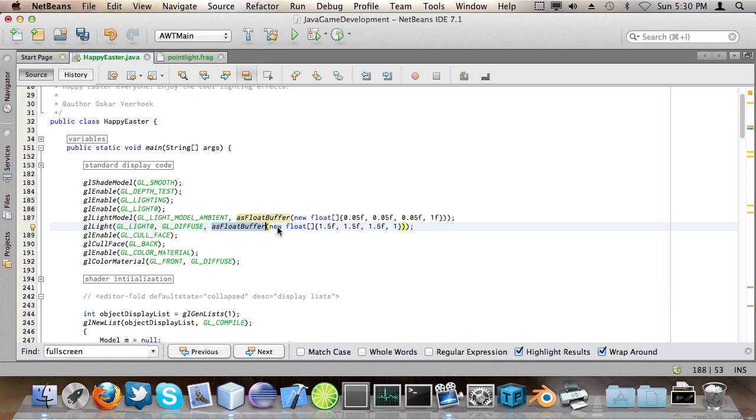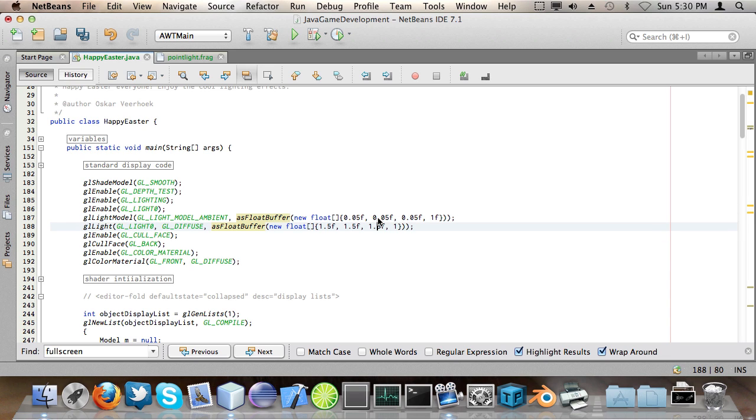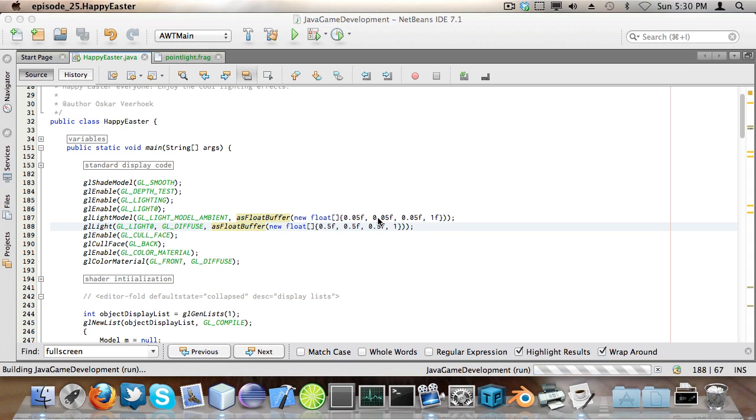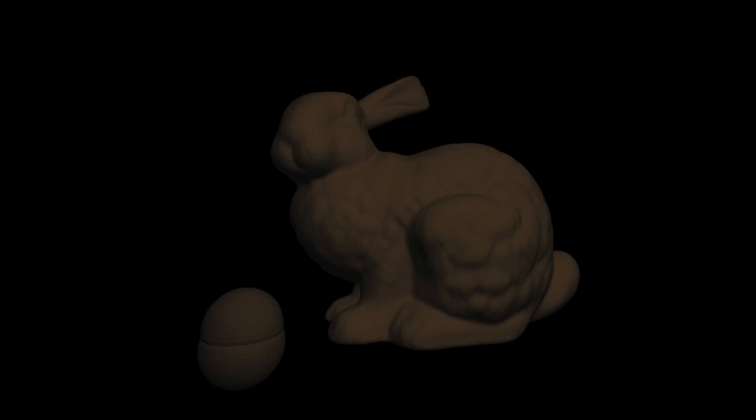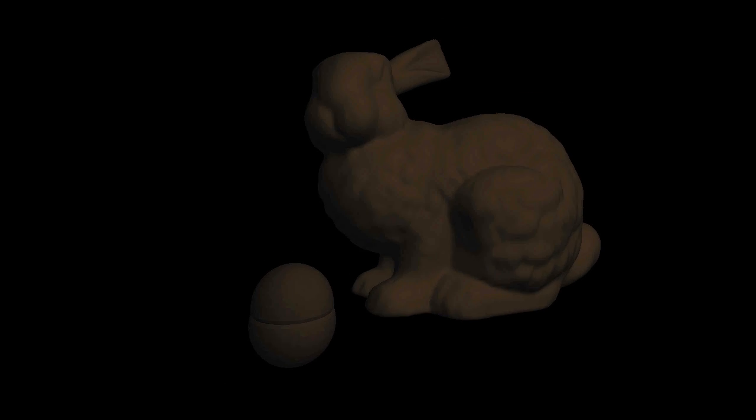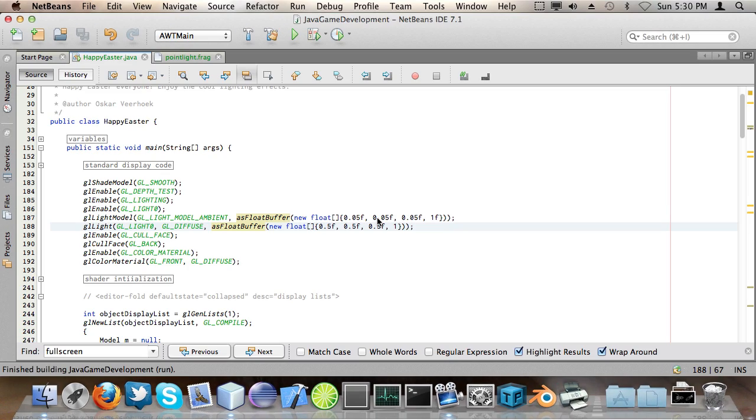Then I call as float buffer and same here with the intensities of the colors. This is just a very bright white light. You can see I can also turn down the intensity so it will be a very dark environment. Like this, so you can see it's very dark now and that's because I've turned down the intensity.